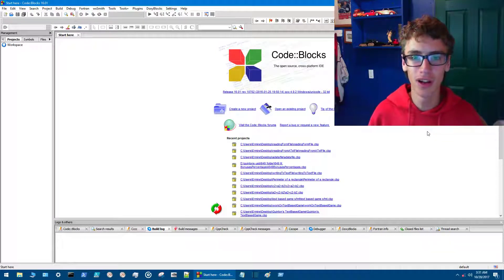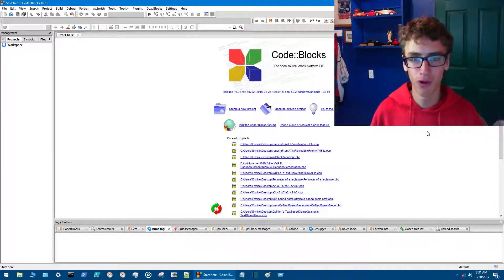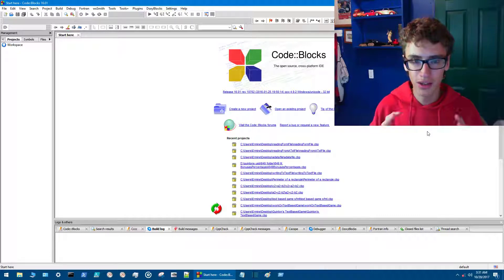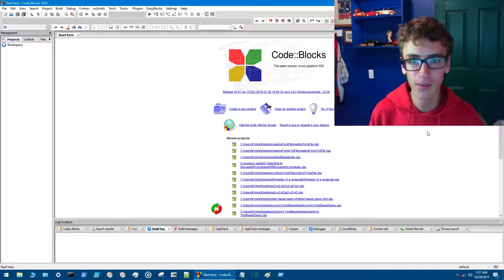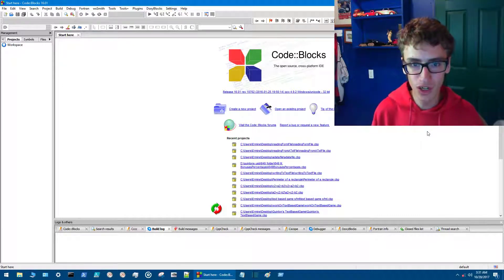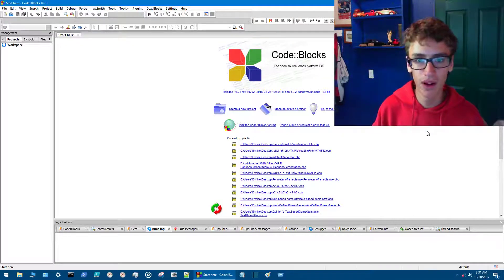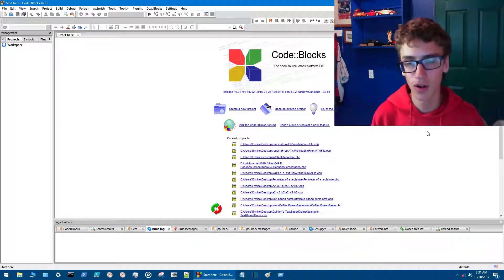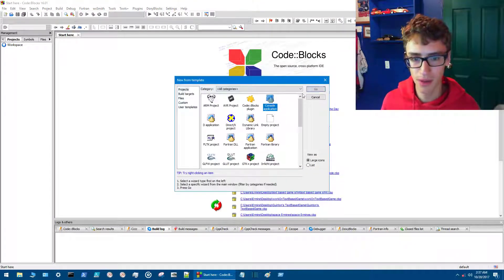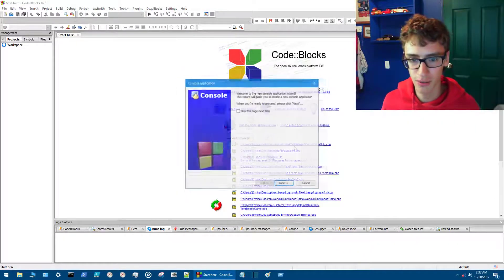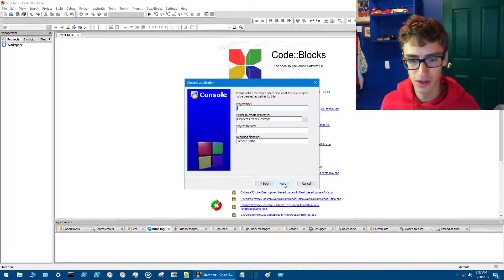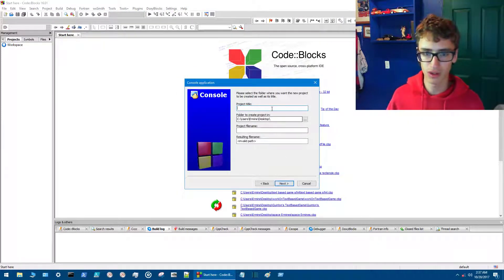Welcome back! I'm Quinnon and today we're going to make a C++ program that creates and writes to a data file. Then we're going to make a second program that reads from the data file that we just created with the first program. We're going to start by making a console application.